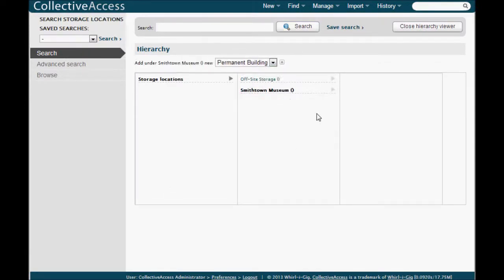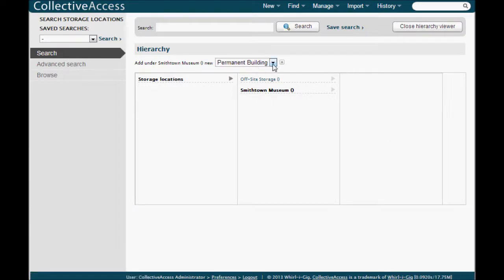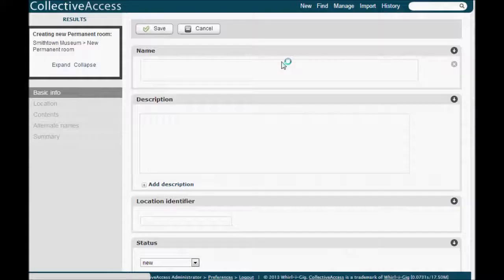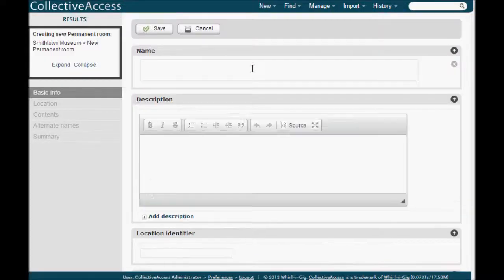So once the buildings are set, you can click on the arrow next to the building name to add rooms to your building. Be sure to adjust your drop-down choice to say you're adding a room under this building instead of another building.